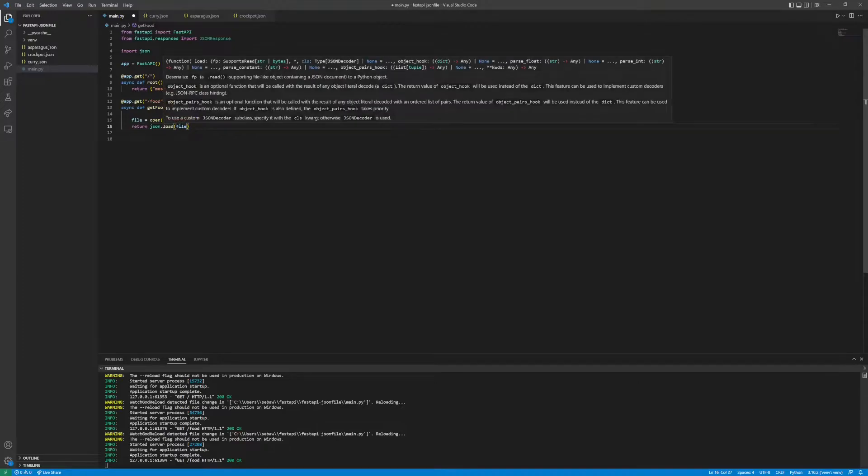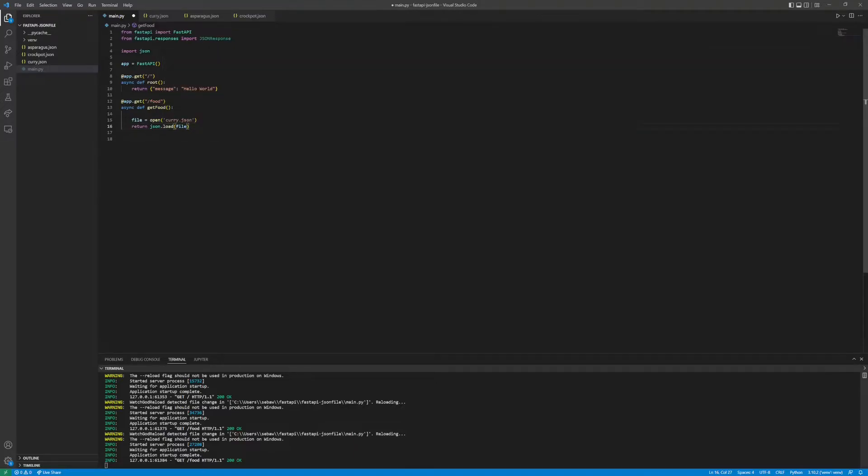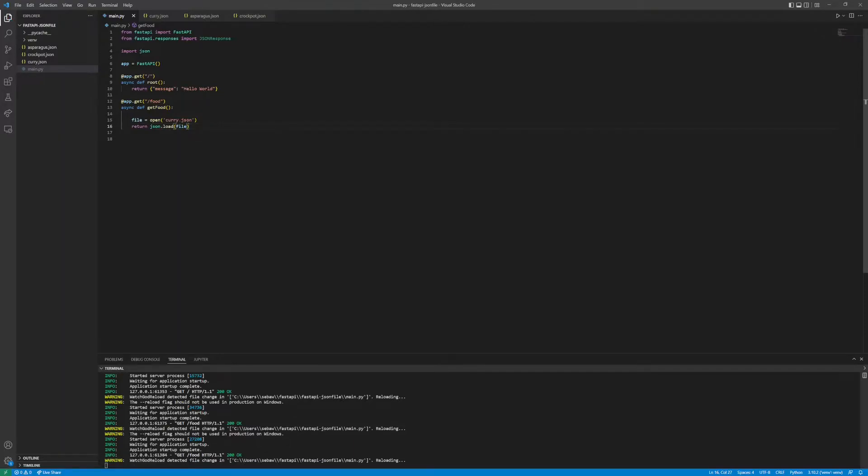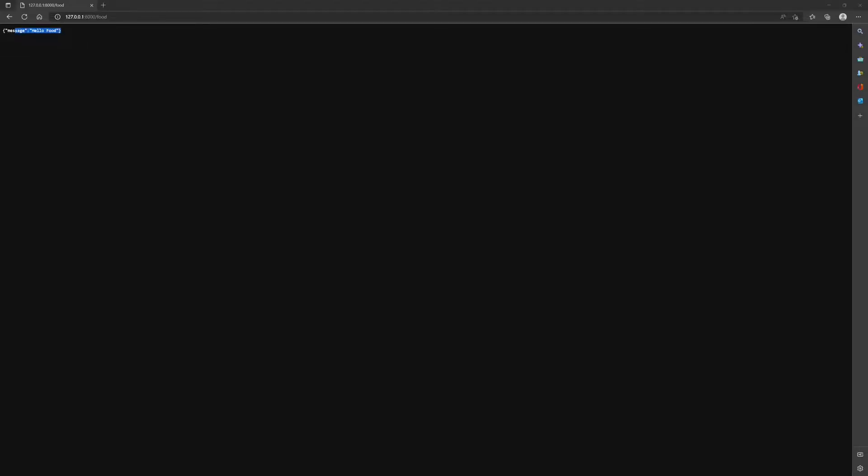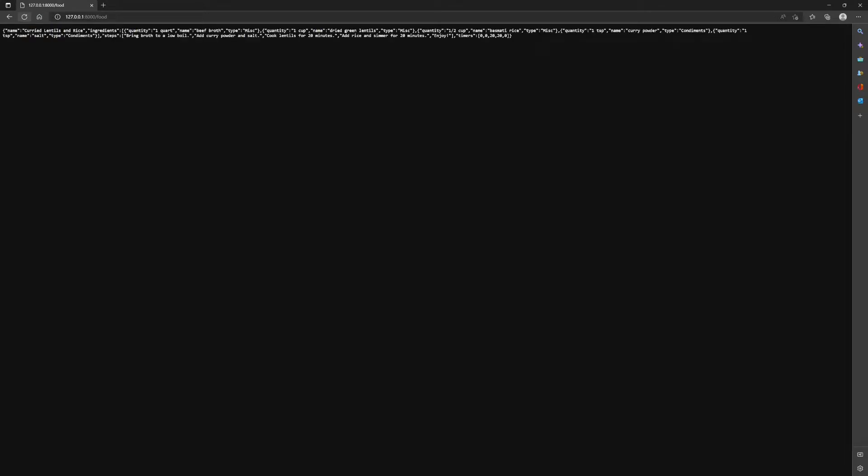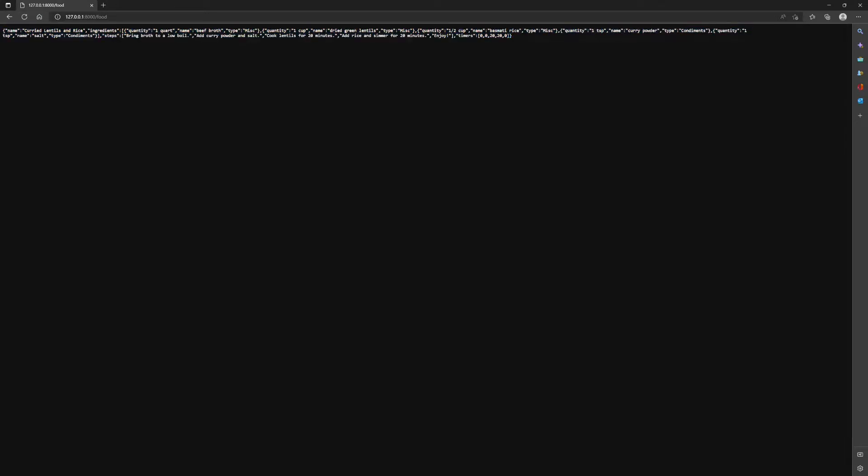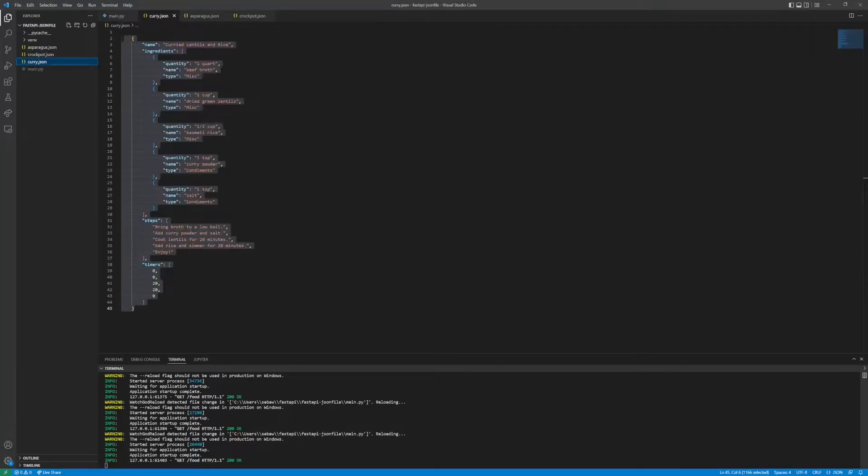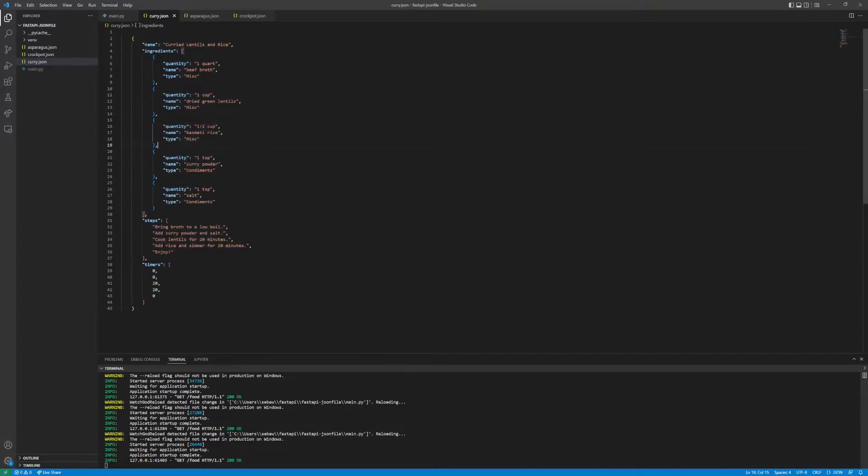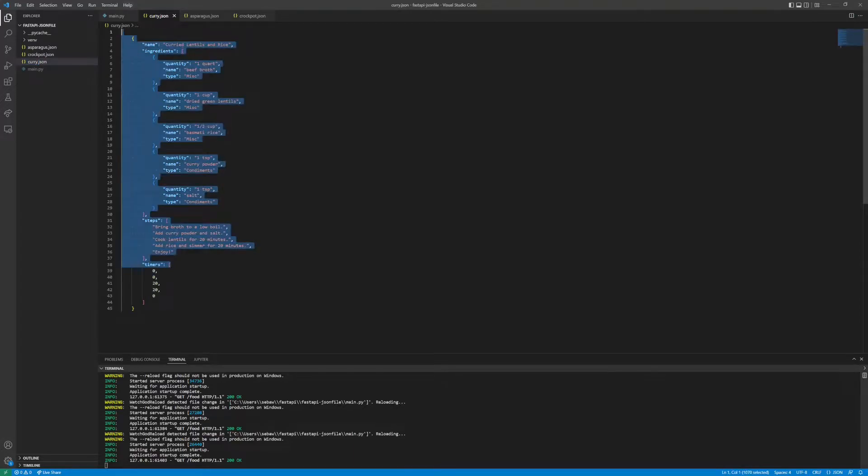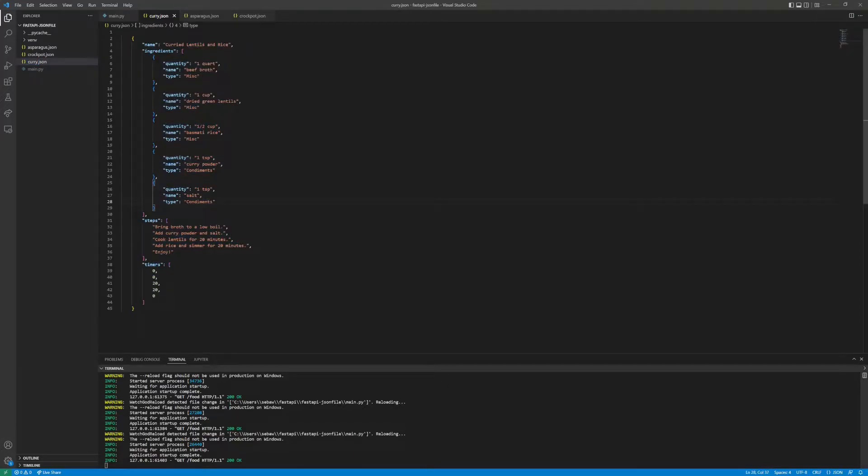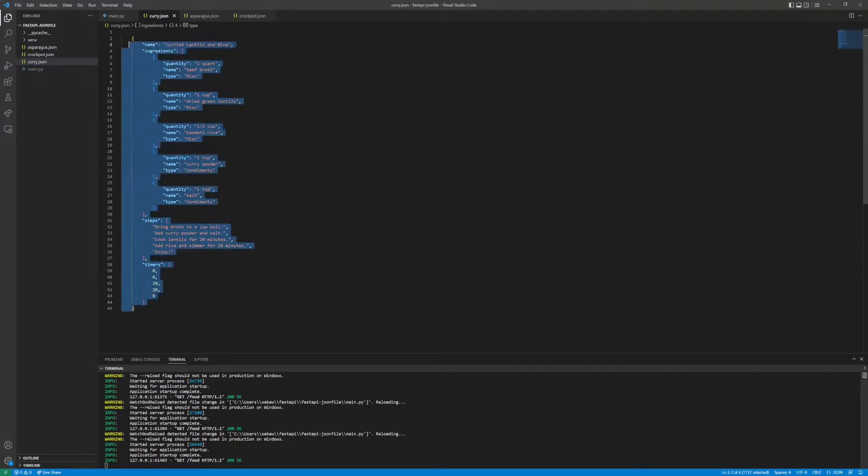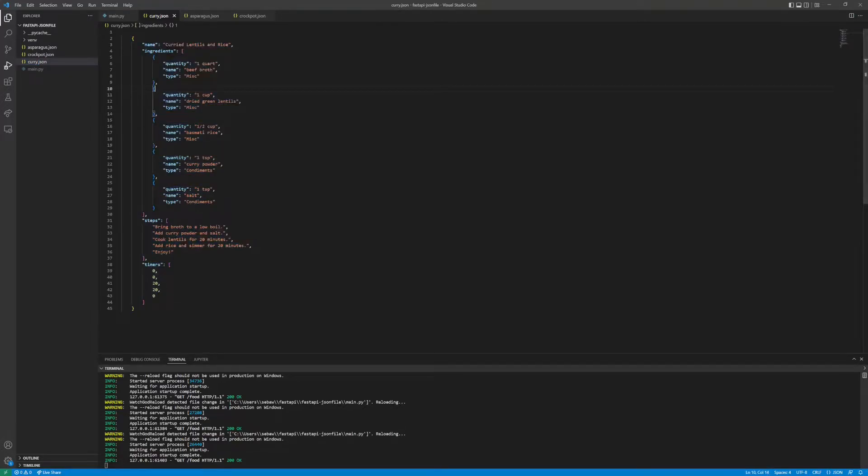What we will do is return json.load and then pass in file. What that does is json.load is a method that will take the object that has JSON in it and deserialize it into something that is interpreted by Python as JSON. If we save that and check back on our server and hit refresh, we should get the curry.json file to show up, which is pretty cool. If you double check, you can see that it's the JSON that is in that file.